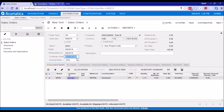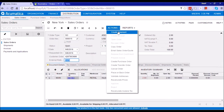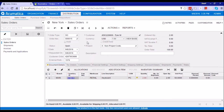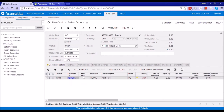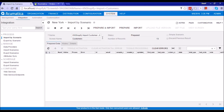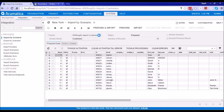That is how the import scenarios work. We have import scenarios for orders, products, and customers — these are the three basic entities currently supported by this connector, from Shopify to Acumatica and Acumatica to Shopify, which is basically a bi-directional sync.